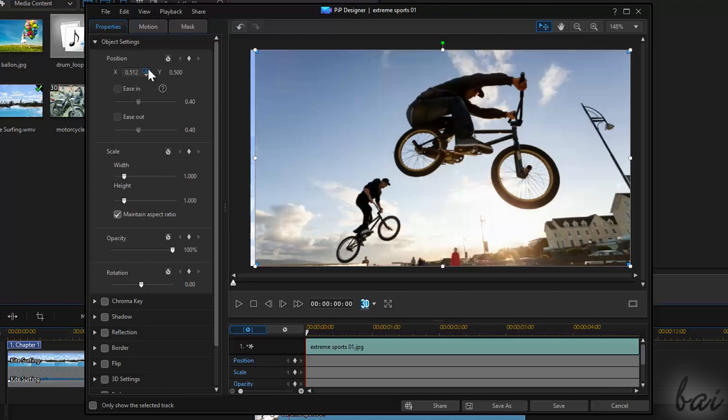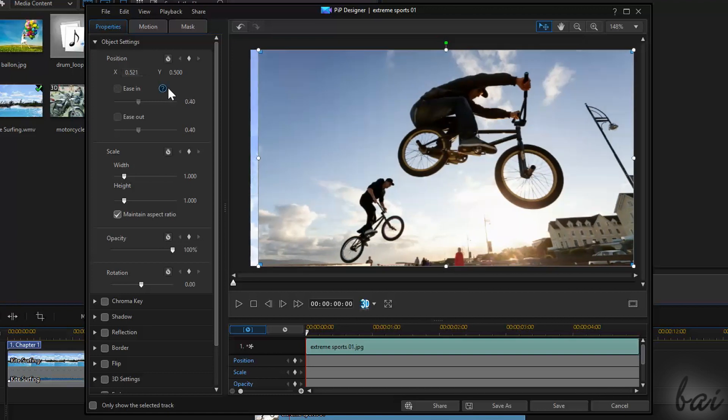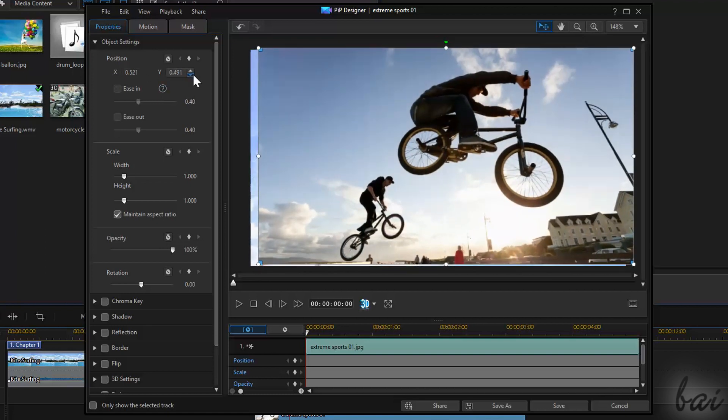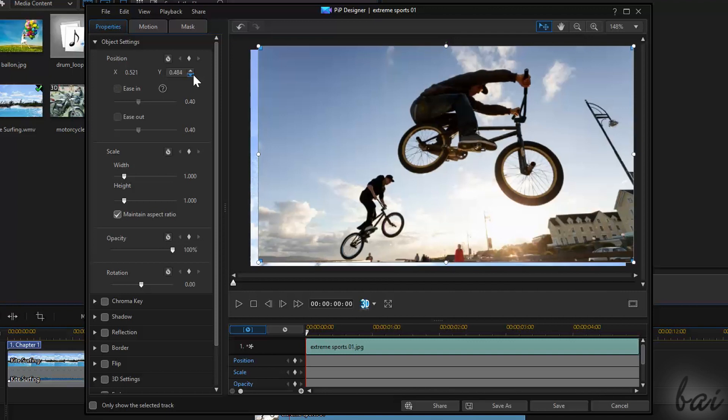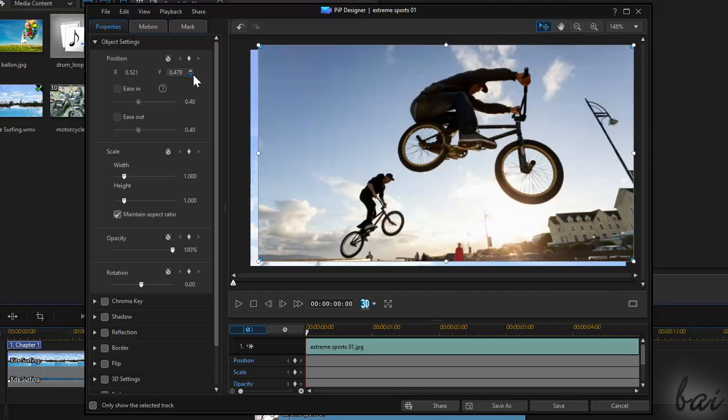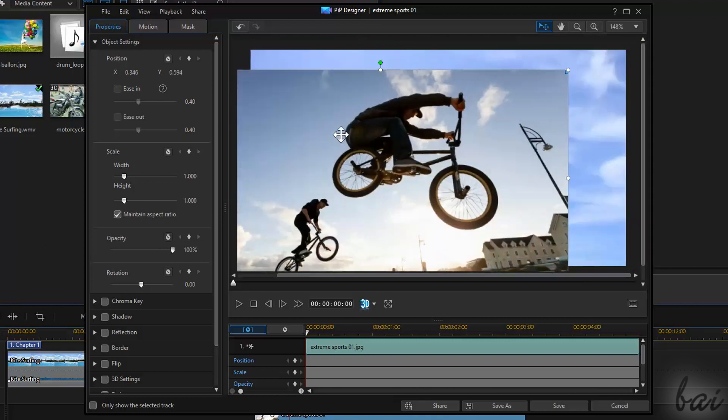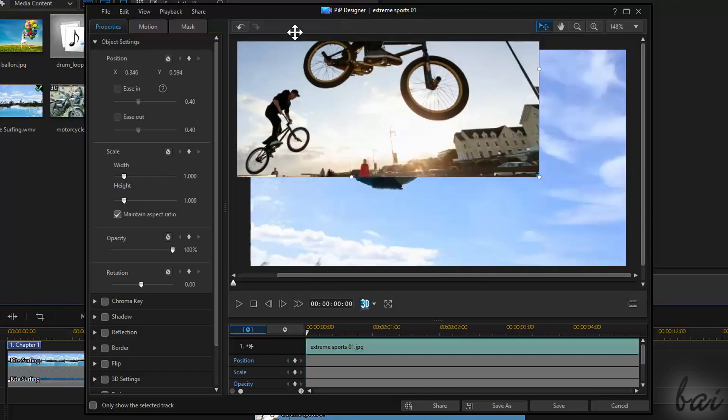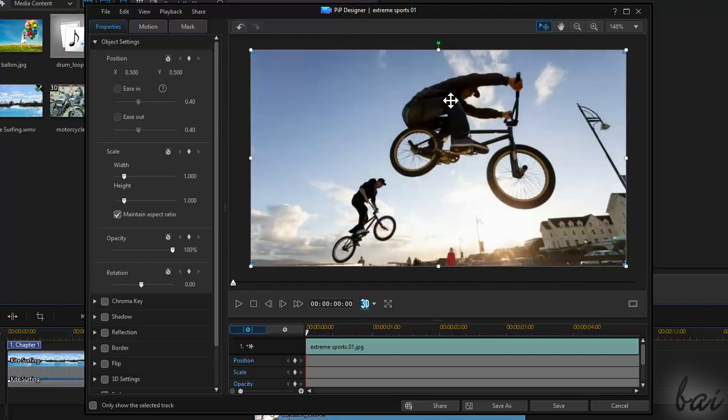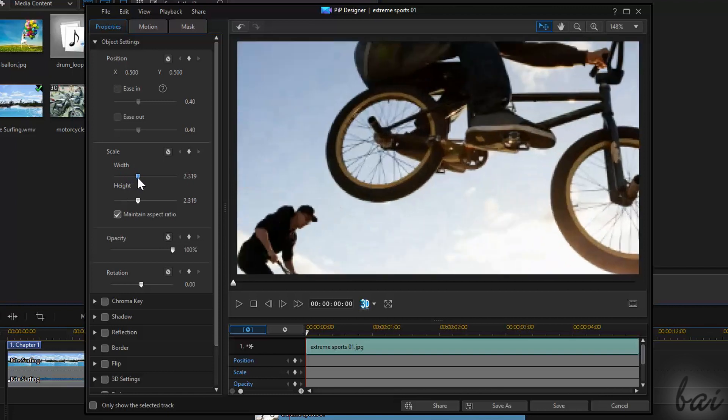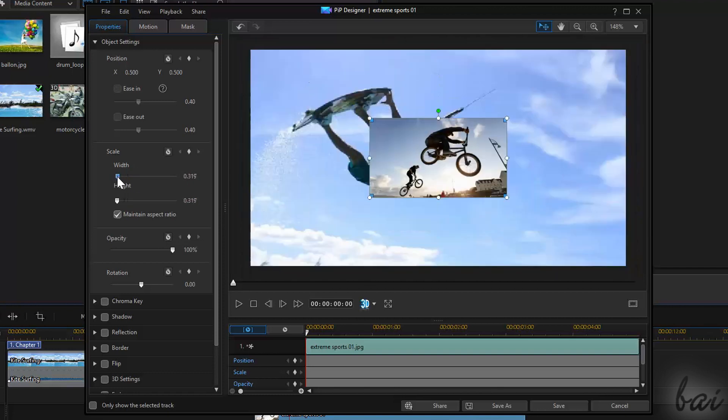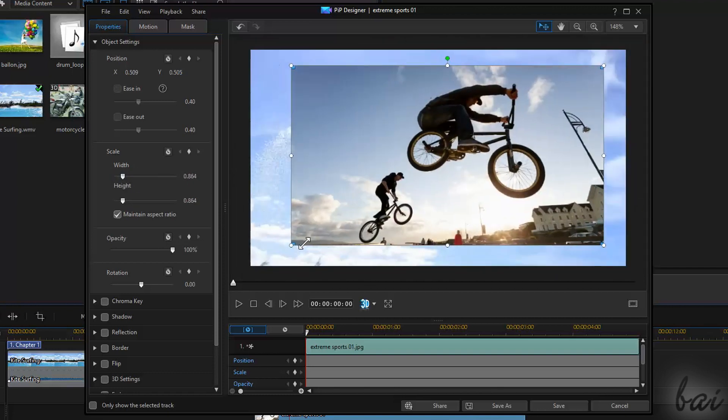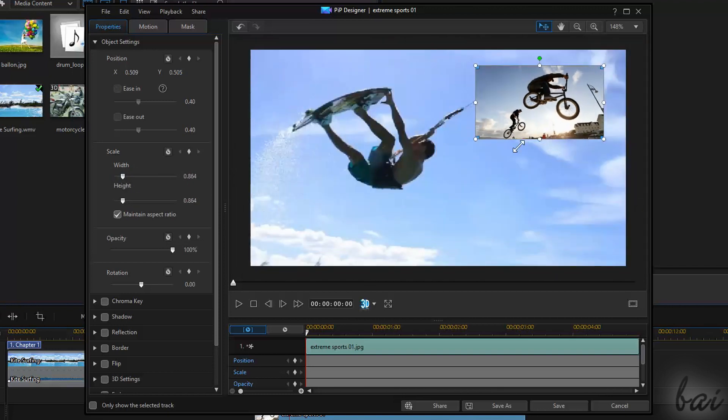Position is used to adjust precisely the position of the clip on the preview. To move fast, just click and drag the clip directly from the preview. Use Scale to size the clip precisely, or use the white nodes on the preview.